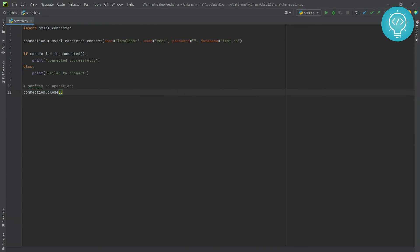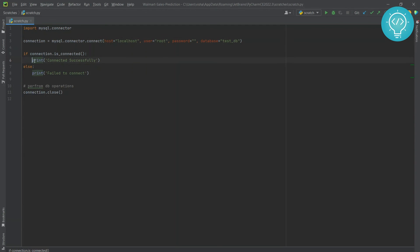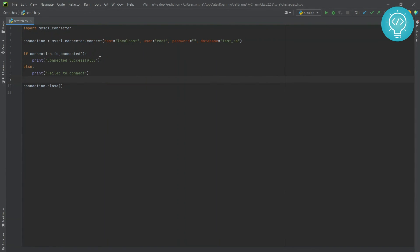So what you are doing is just connecting to a database with these credentials: host, user, password, and database name. If it is connected successfully, I'm just printing 'connected successfully', else 'failed to connect'. If it is connected, you can perform database operations here.